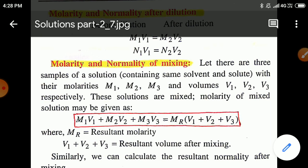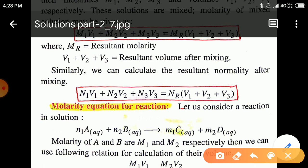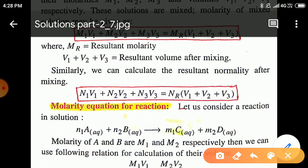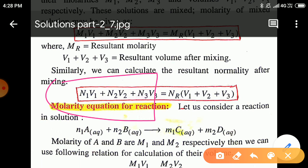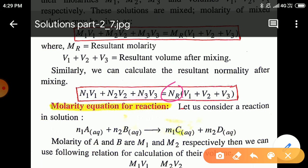Similarly, if concentrations are given in terms of normality: if solutions have normalities N1, N2, N3 and volumes V1, V2, V3 respectively, then: N1V1 + N2V2 + N3V3 = NR × (V1 + V2 + V3), where NR is the resultant normality of the mixed solution.